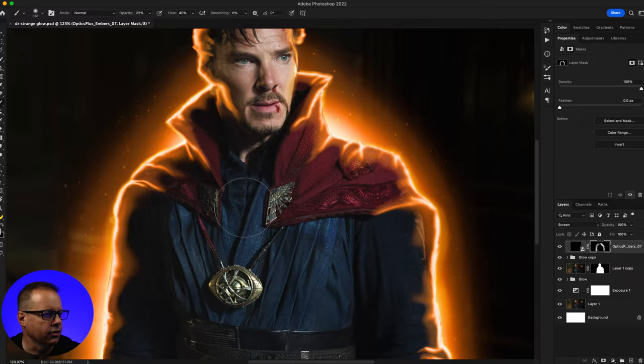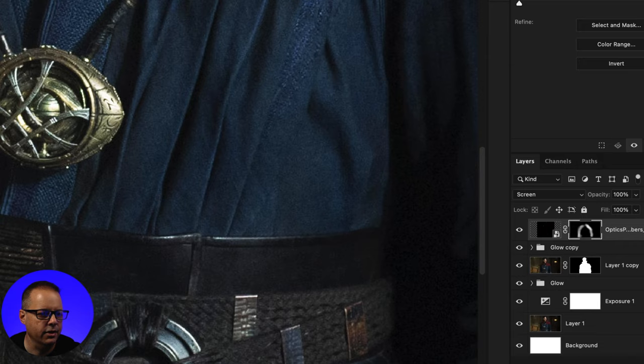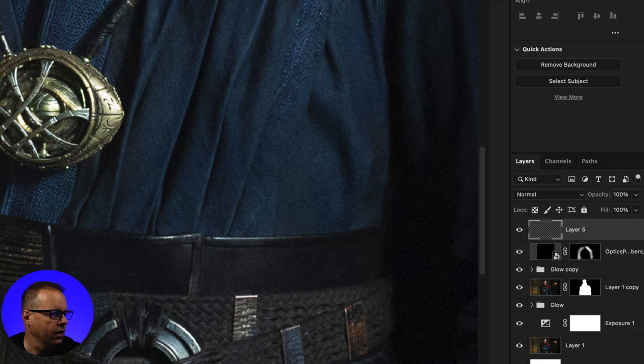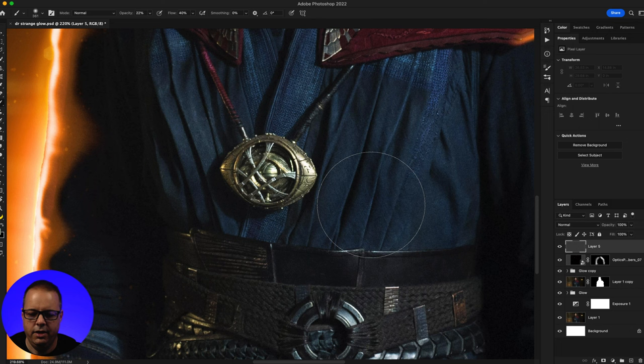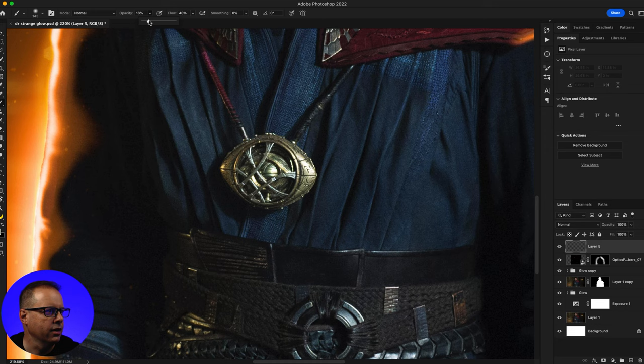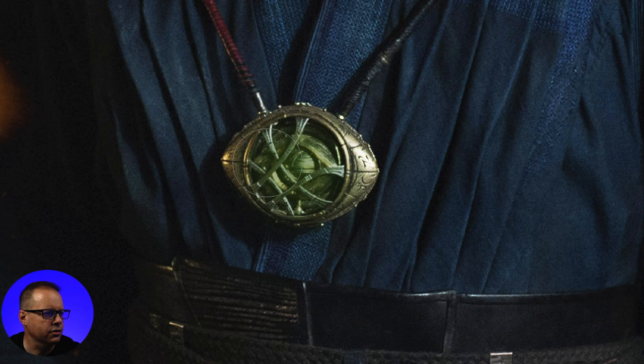I'm also going to add a glow down here to the Time Stone. I'll add a brand new layer, select a dark green first, and slowly build this up with opacity at about 20 and flow at about 40 — just painting over it and slowly building up. I'll then switch to a brighter green and repeat the process.